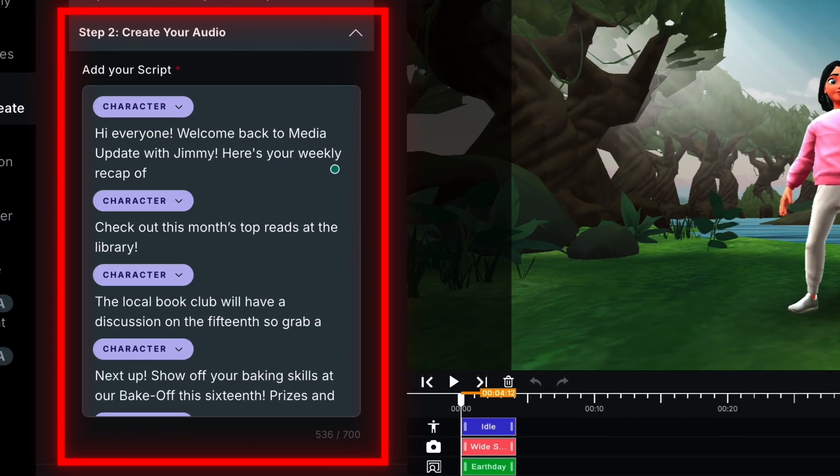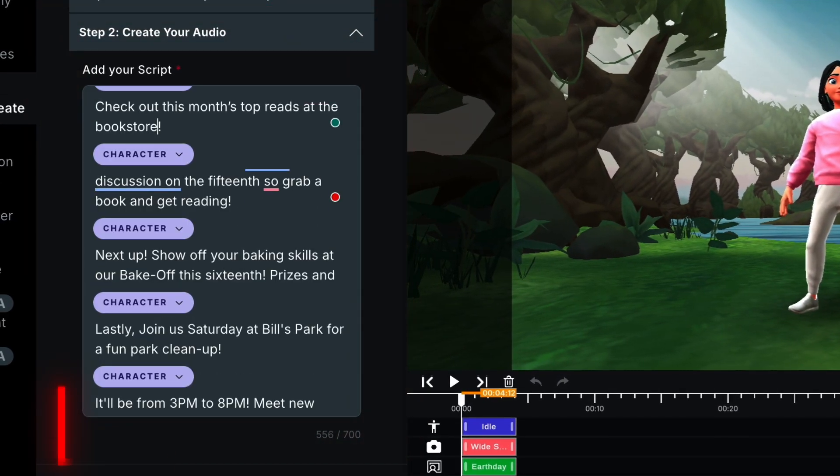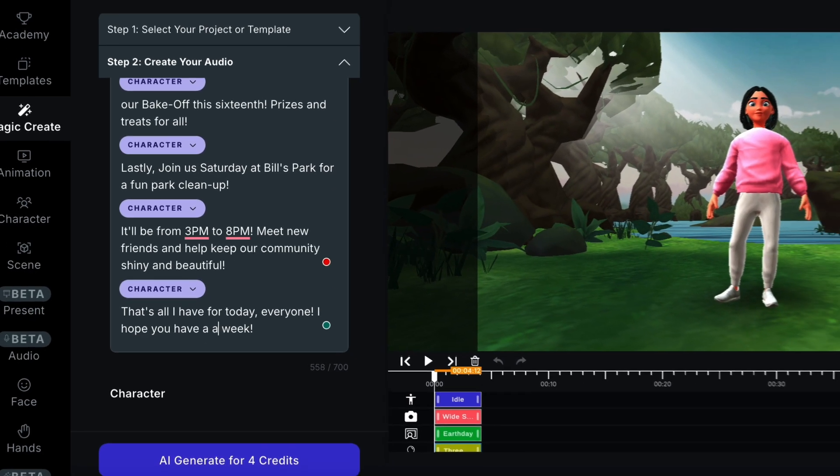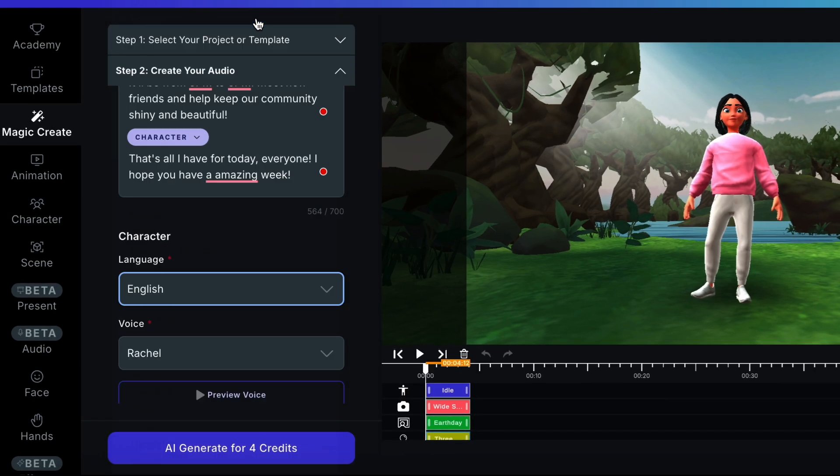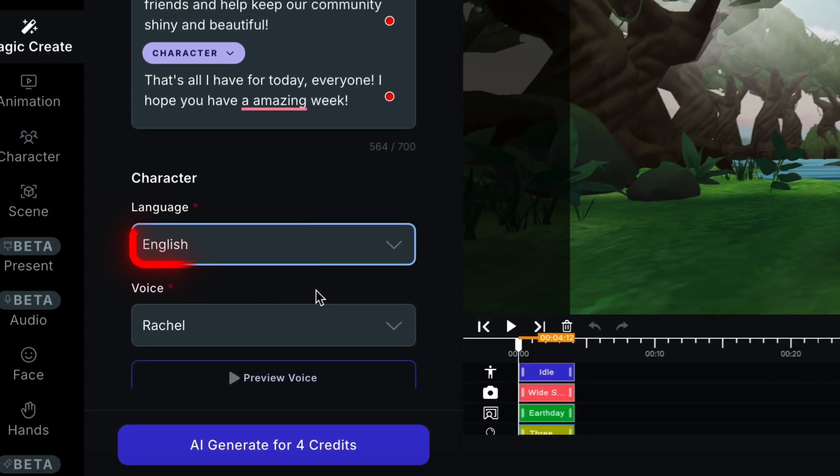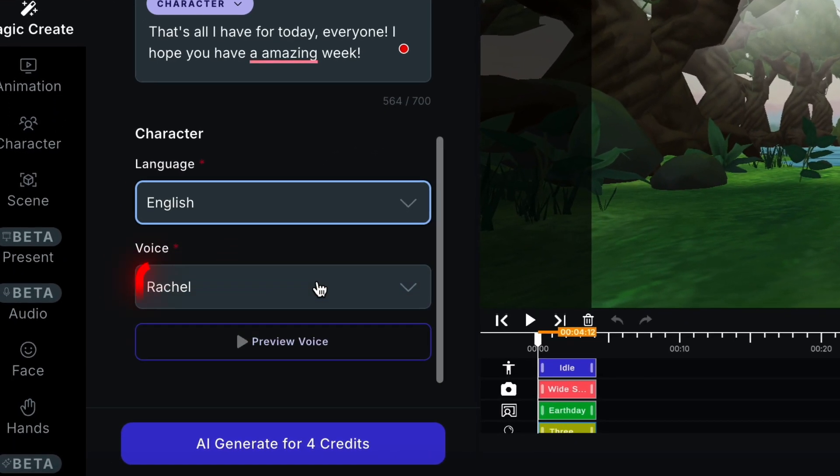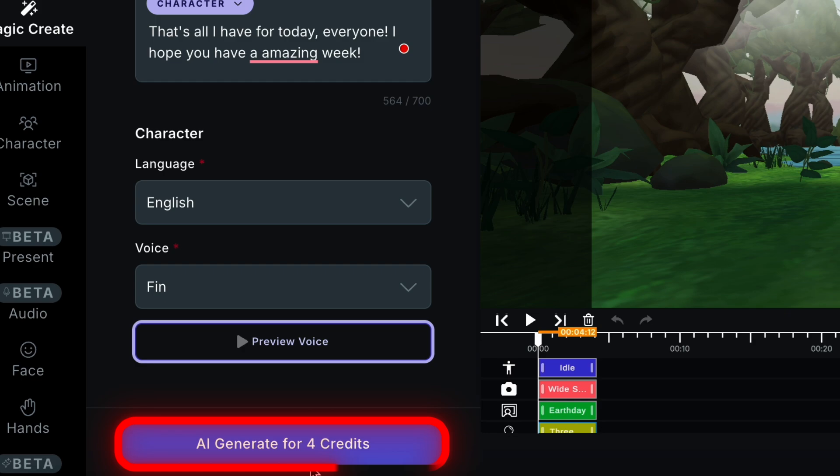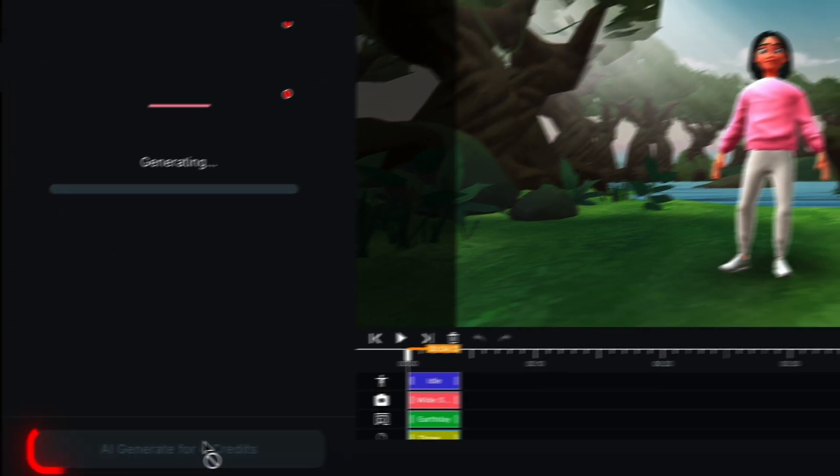The next step is to create a script. Feel free to edit the given script however you want. Once you're done, pick a language and an AI voice for your script. Preview the voice to see what it sounds like, and once you decide, click the Generate button.